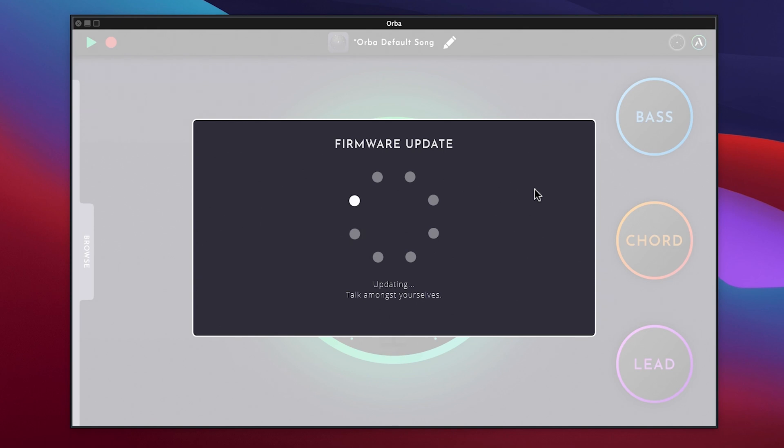Don't disconnect your Orba from your computer or power it off. The update process lasts about 3 minutes and your Orba will display a light show as the firmware update is being loaded.